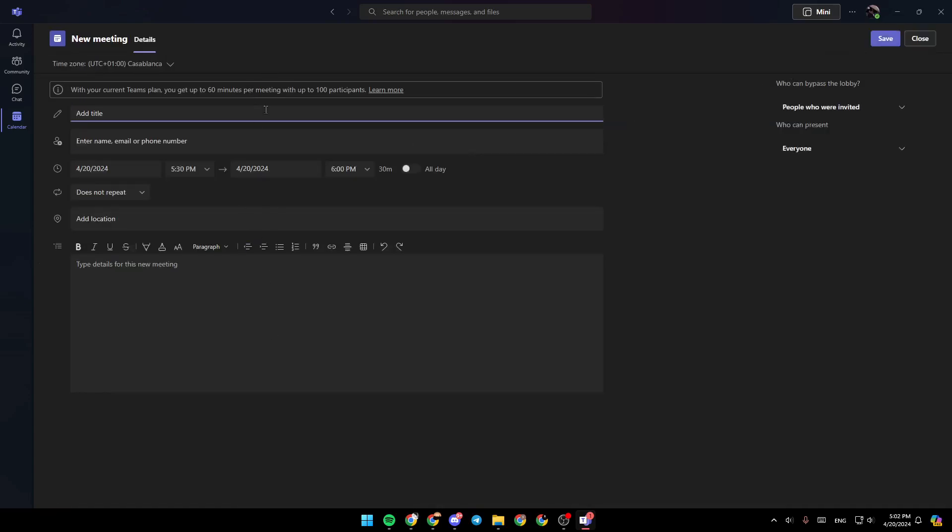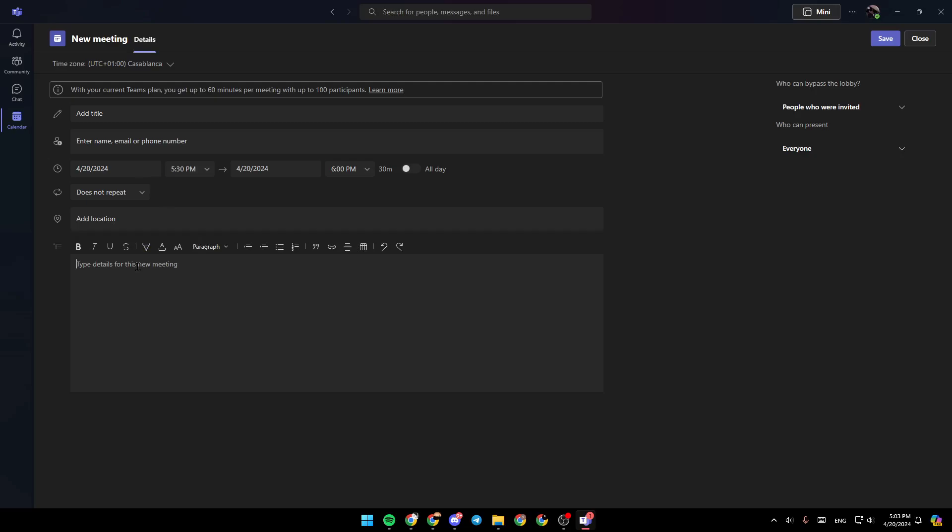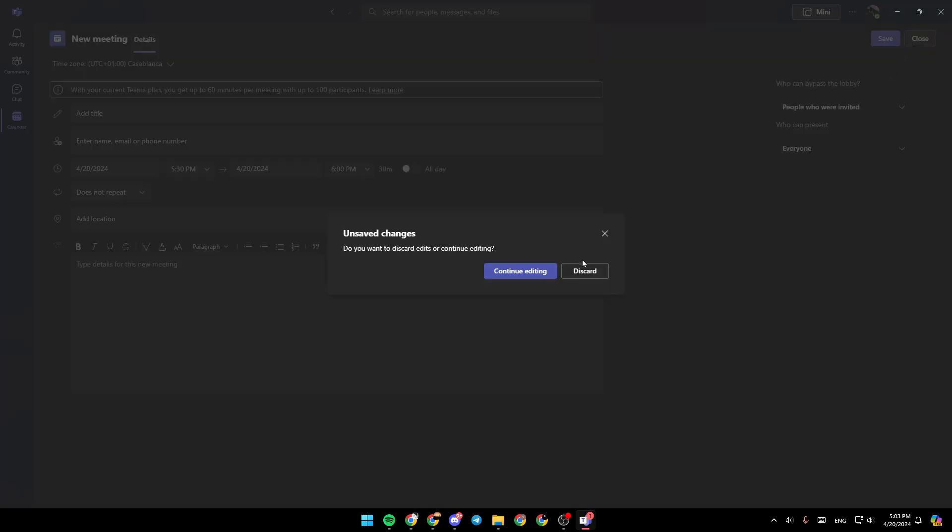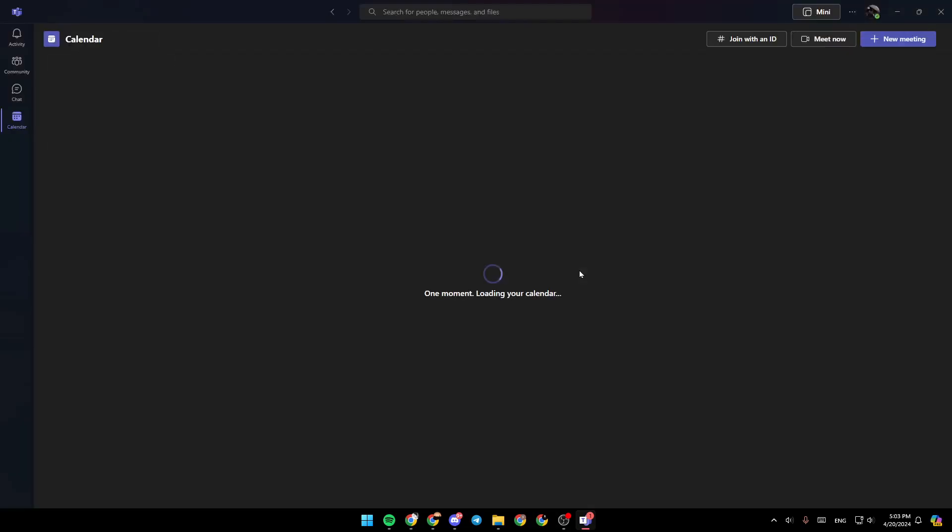Then fill this form with all of the meeting information, like the title of the meeting. Right here, you can enter the name, email, or phone number of people you want to invite. Here you can choose a time for the meeting, add a location, and lastly, add a description. Once you finish, go ahead and click on save, and then the meeting will be created.